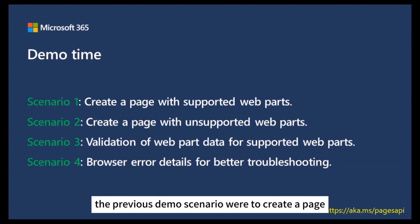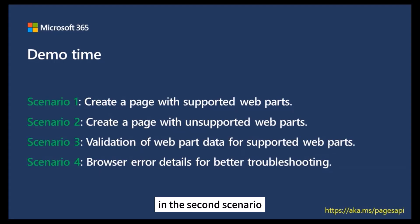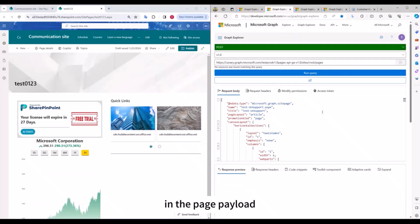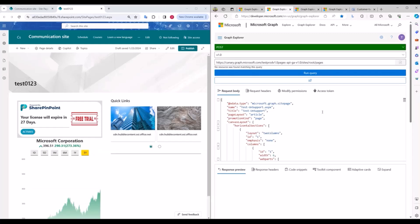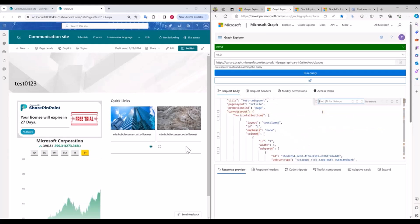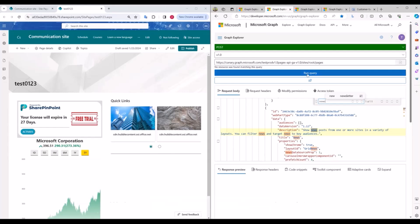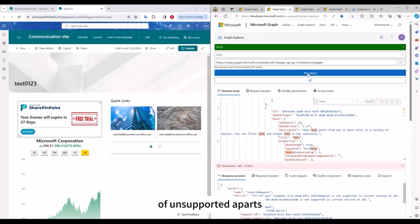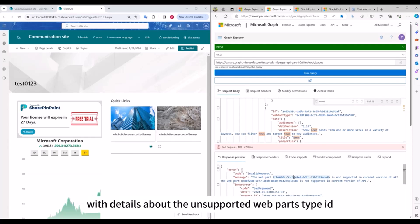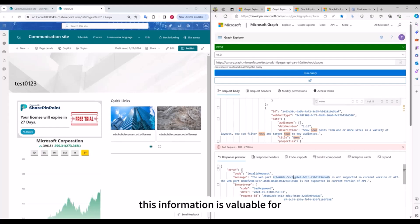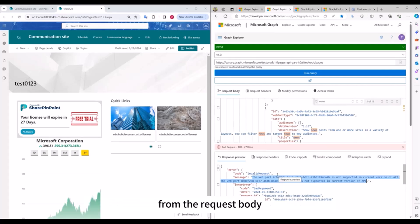In the second scenario, we demonstrate creating a page with unsupported web parts. In the page payload, we add two unsupported web parts — namely the Sites and News web parts. After sending the request, it will not create a new page due to the presence of unsupported web parts. Instead, it returns an error message indicating the request is invalid, with details about the unsupported web parts' type IDs in the entire page payload. This information is valuable for identifying and removing unsupported web parts from the request body.